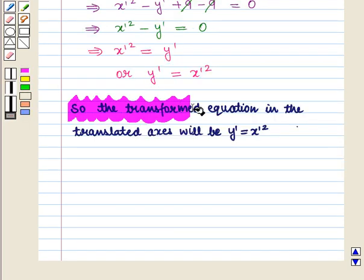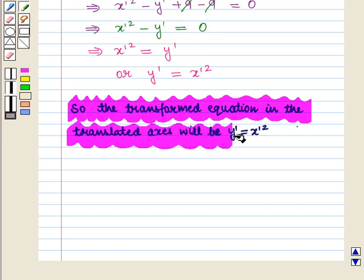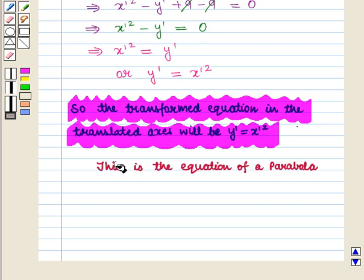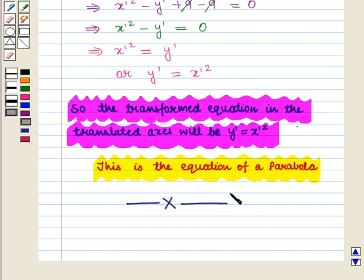So the transformed equation in the translated axis will be Y' equals X'², and this is the equation of the parabola. Thus, in this session we have discussed how to simplify an equation of a conic using translation of axis. This completes our session. Hope you enjoyed this session.